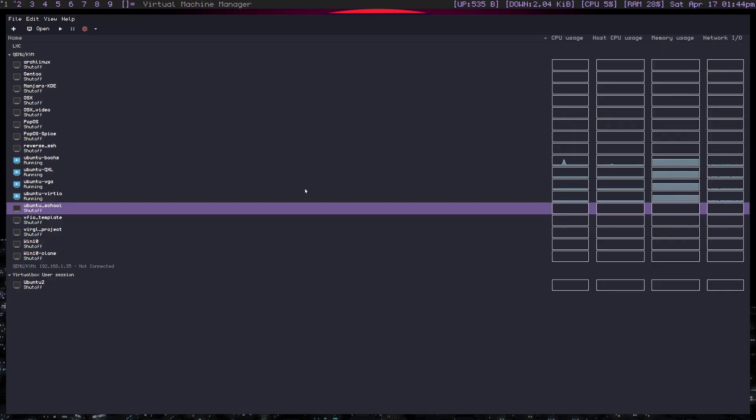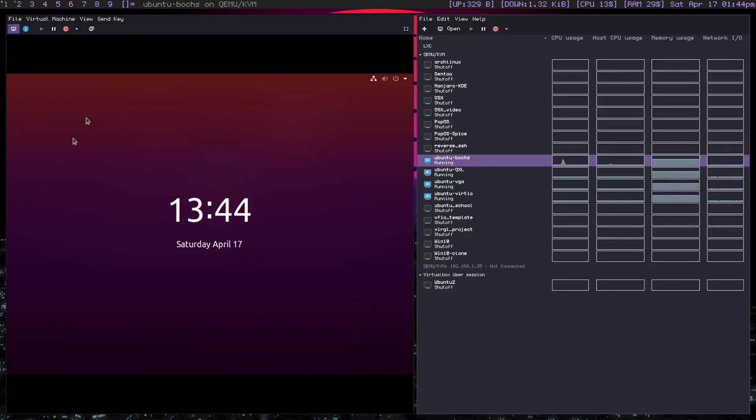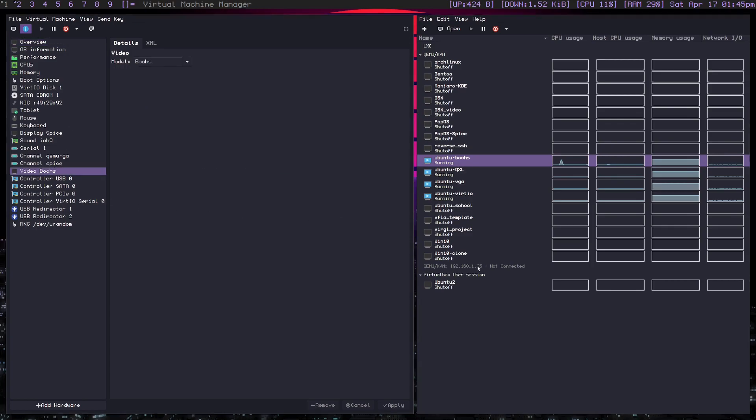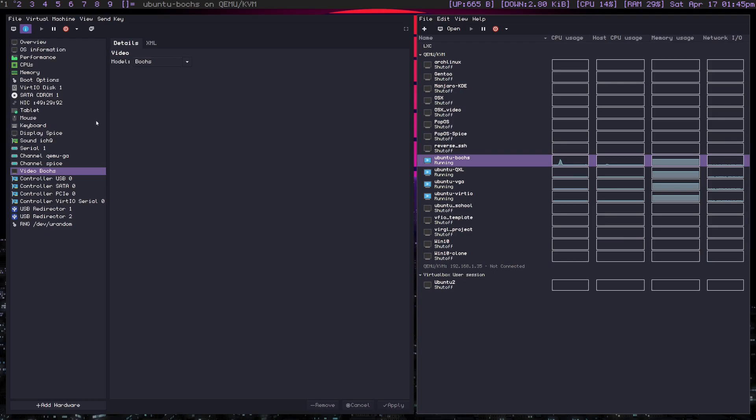Hey guys, it's Ethan. Today I want to do a quick video talking about the different graphics devices that you can use on virtual machines in VirtManager and a special VirtualBox look over as well for their graphics.